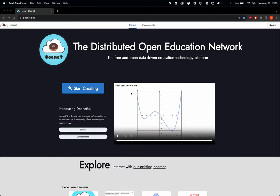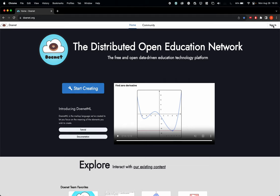So the first thing you want to do is go to Donet.org. Please make sure you check the spelling correctly. It's D-O-E-N-E-T.org. Once you do, this page should open up. On the top right corner, click on Sign In.